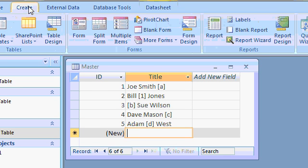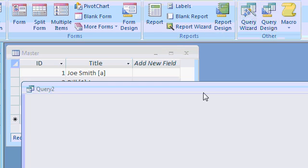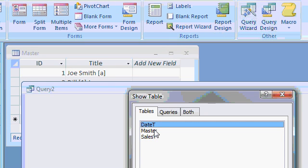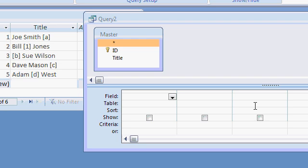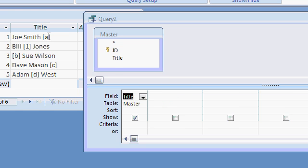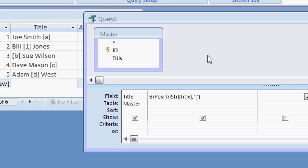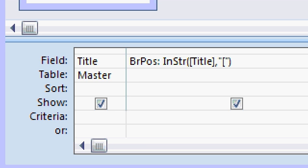So let's create a query. Query Designer. And I'll bring in my master table. And I'll bring in title. And what I want to do first is find the location of that bracket inside that string. So I'll use the InString function. I'll say bracket position, I'll abbreviate it B-R-P-O-S, colon, is going to be equal to the InString function. What am I looking for? I'm looking in title, the field title, comma. I'm looking for, quote, left bracket, quote. That's what I'm looking for, is a left bracket. Okay, left bracket character. All right, there I am, zoomed in a little bit. A left bracket character.